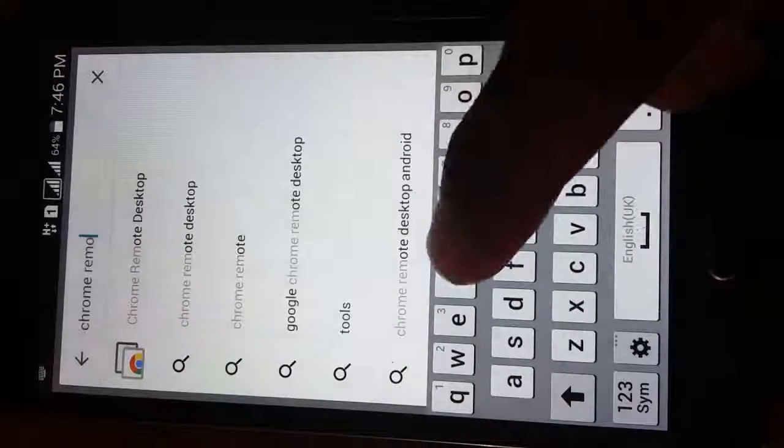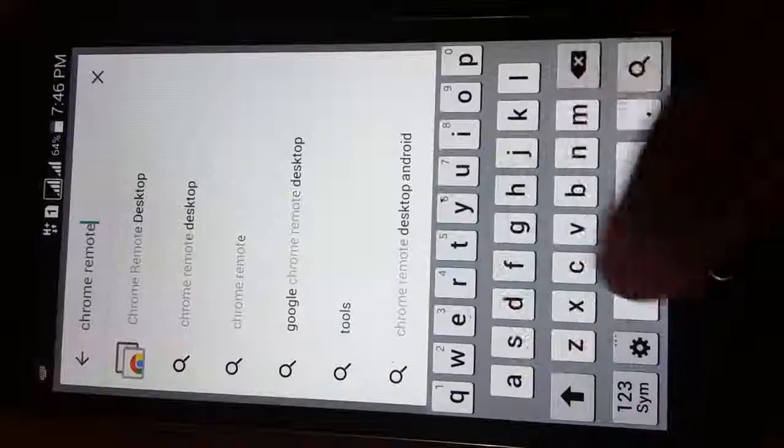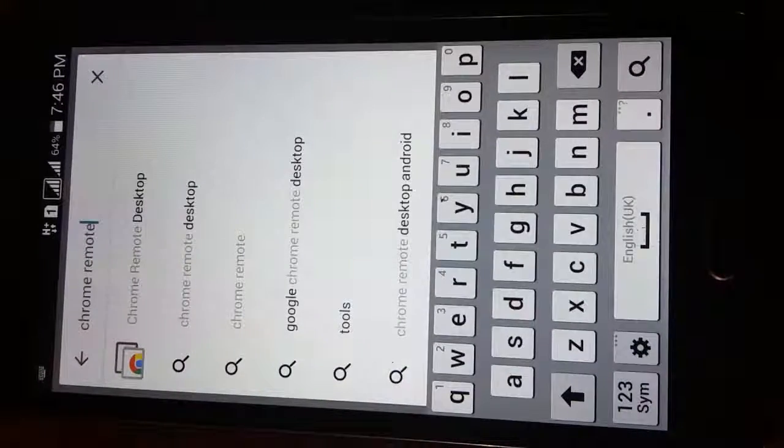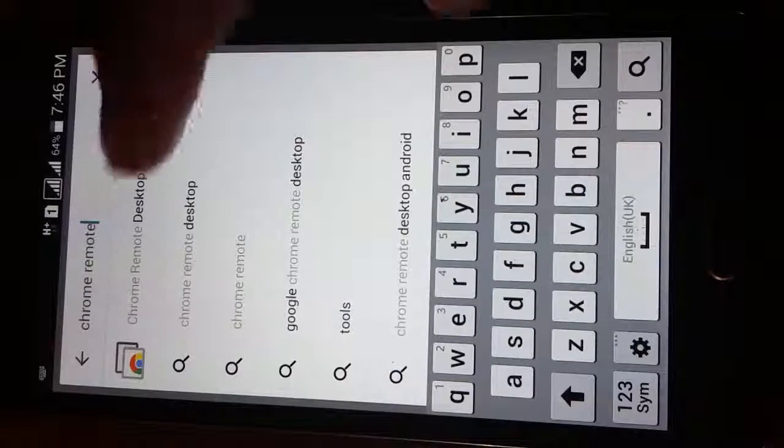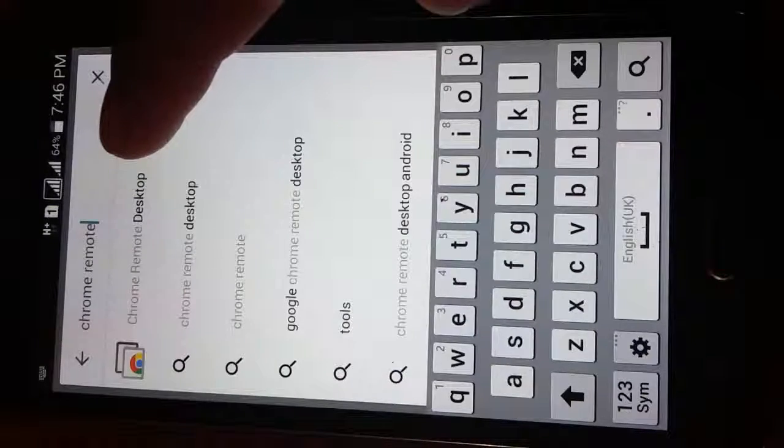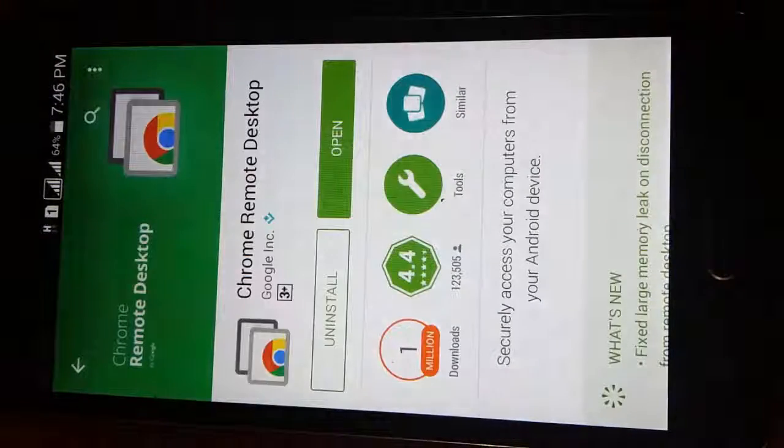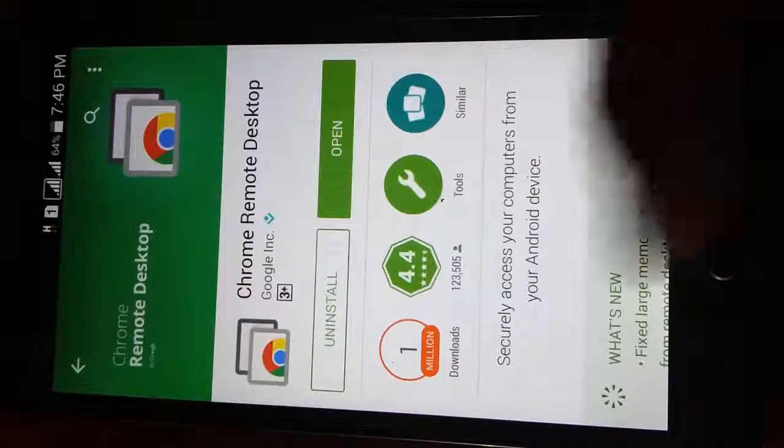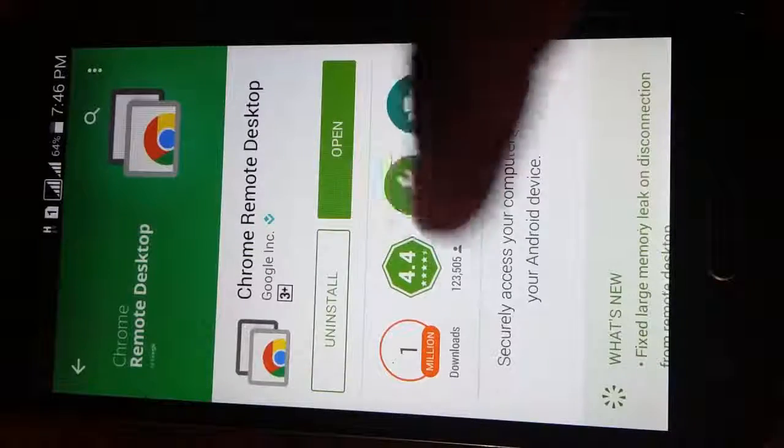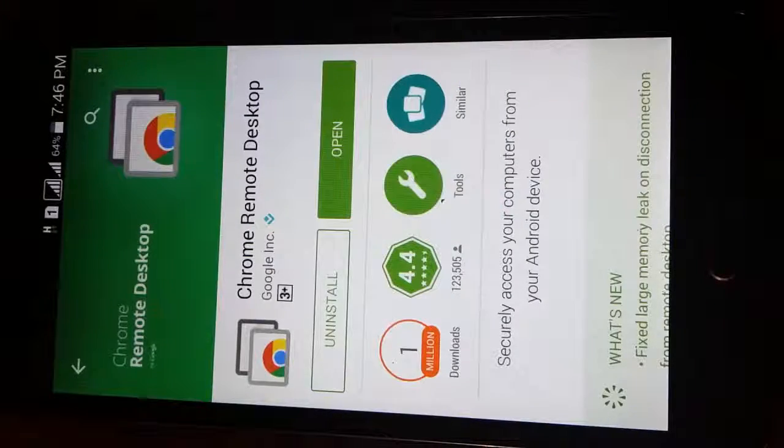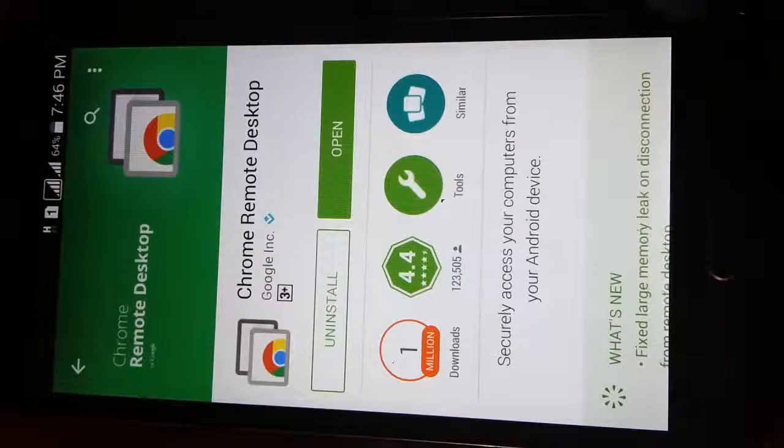So here it is. And you will open it and install it. Well, it is already installed in my phone, so no need to download and install. I will directly open it.